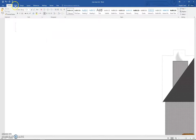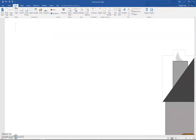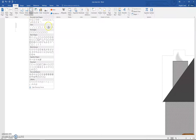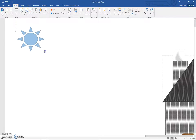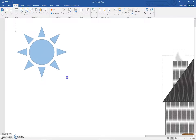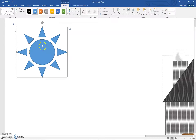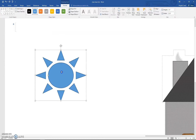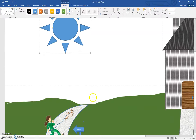We're going to insert a sun. You can either put it up in the corner or down behind the grass. In the next video, we'll go over the sun and the requirements for the assignment.